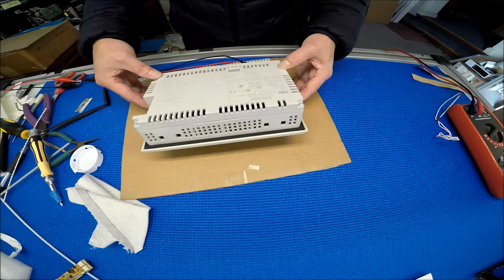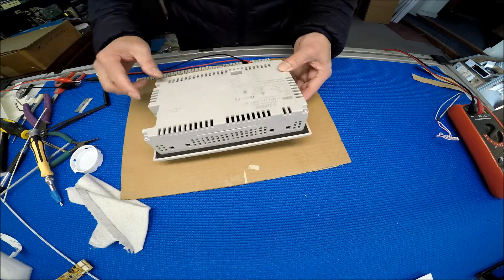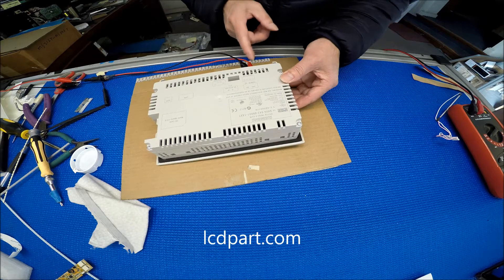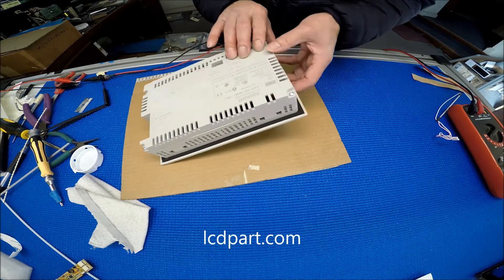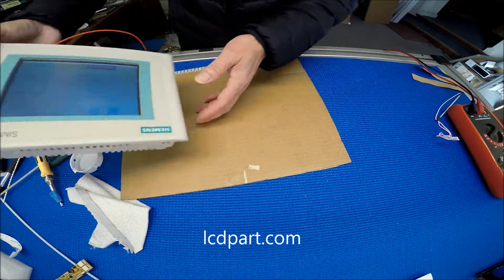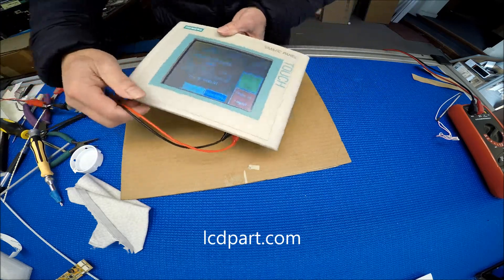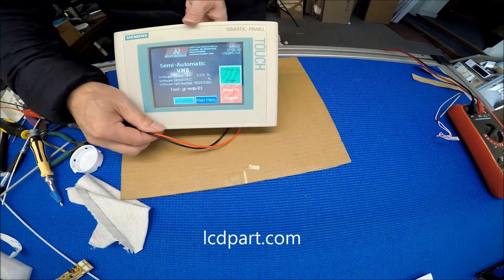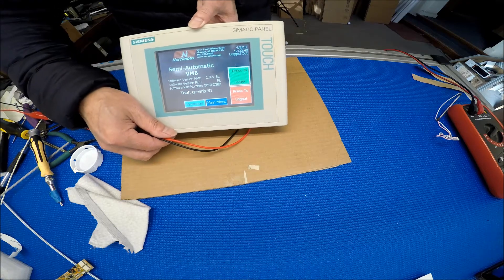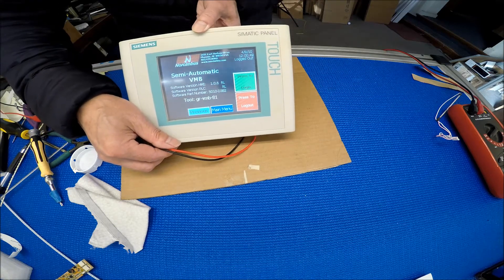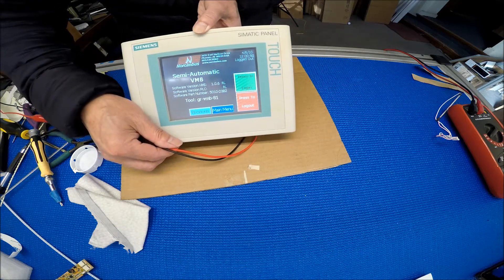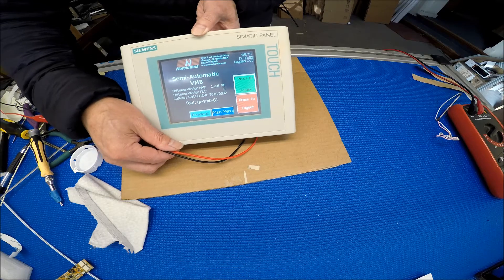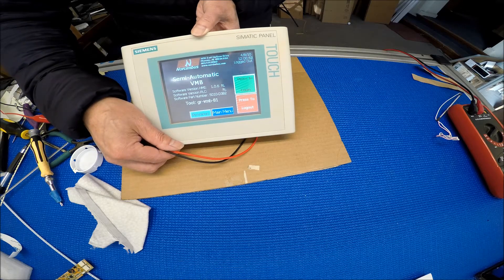So I put back all the screws and I connected the power supply again to test it. Then looks pretty good. See this. Nice and bright. Okay, thank you for watching.